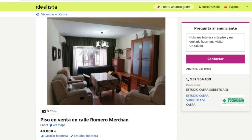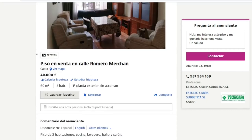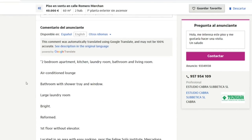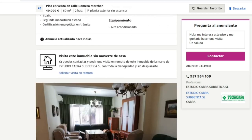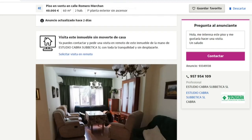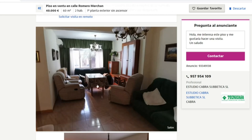Now let's look at our next example: an apartment for sale in the town of Cabara. The list price is 40,000 euros, it has 60 square meters and two bedrooms. As we can see in the description in English: two-bedroom apartment, kitchen, laundry room, bathroom and living room. It is actually in a better condition, but the price per square meter is also higher.